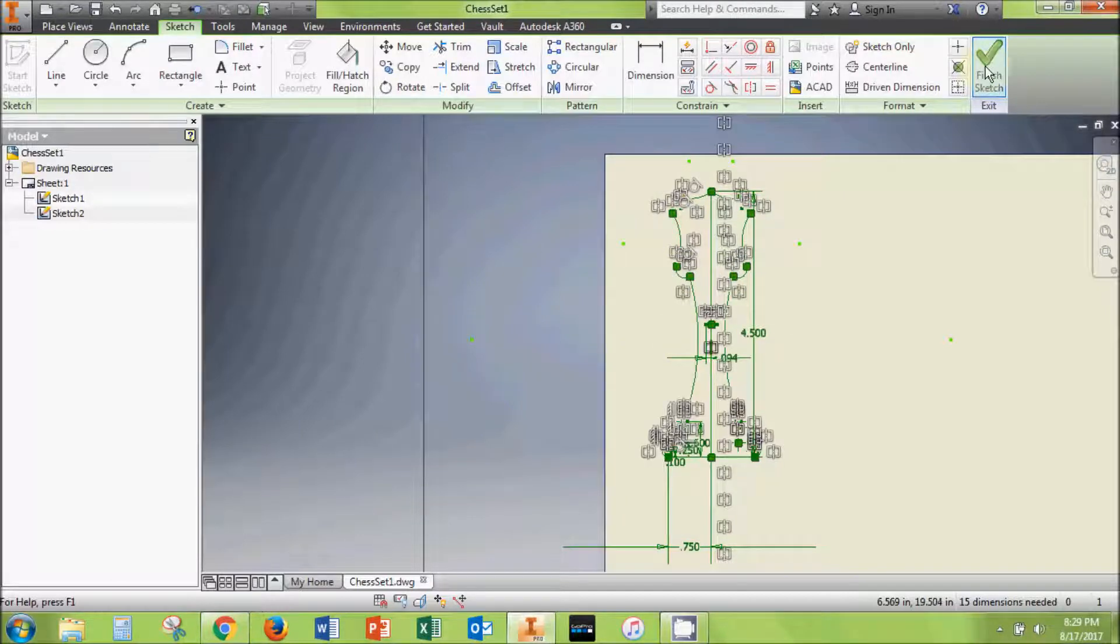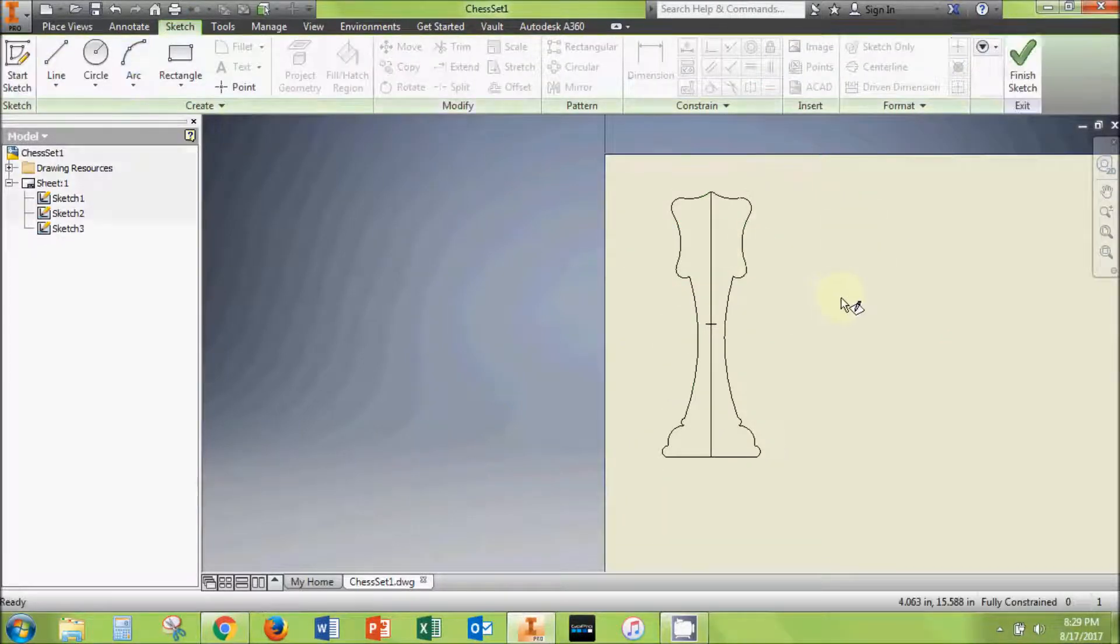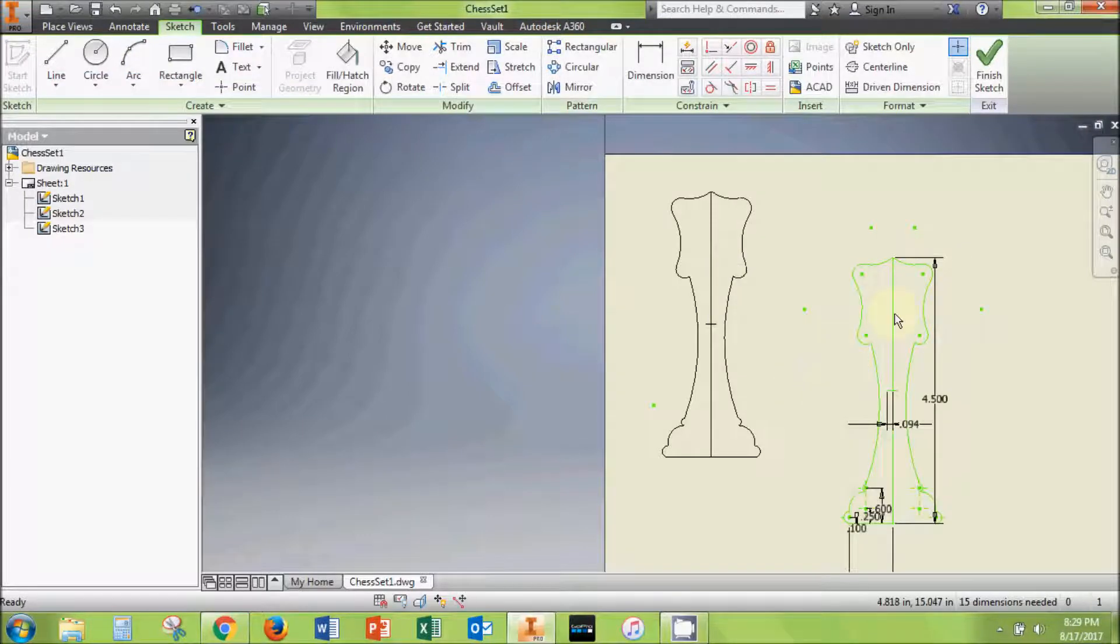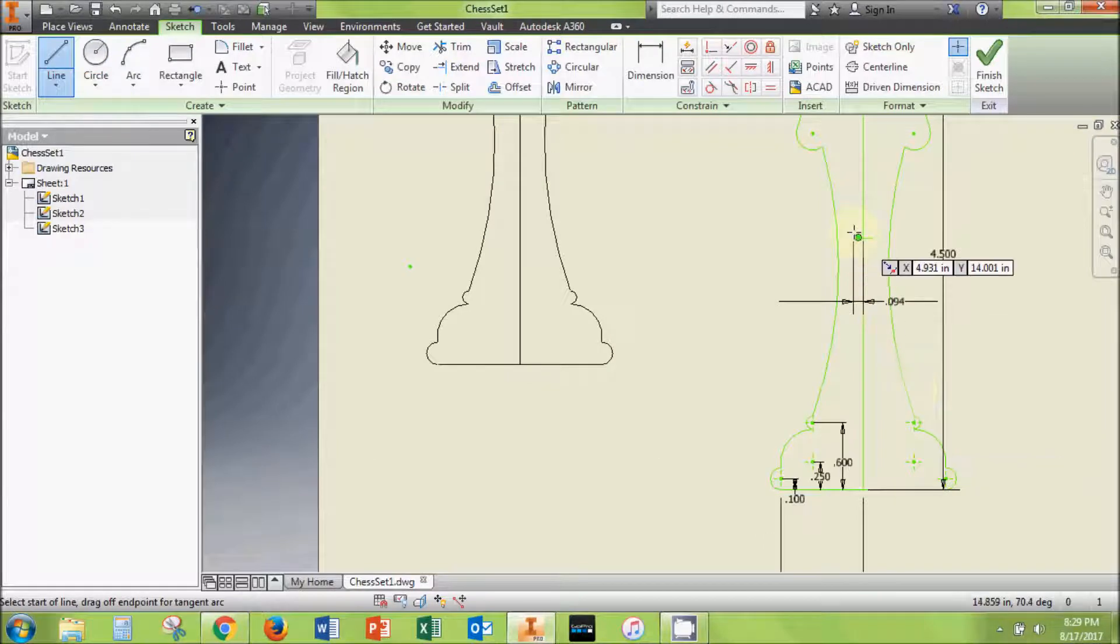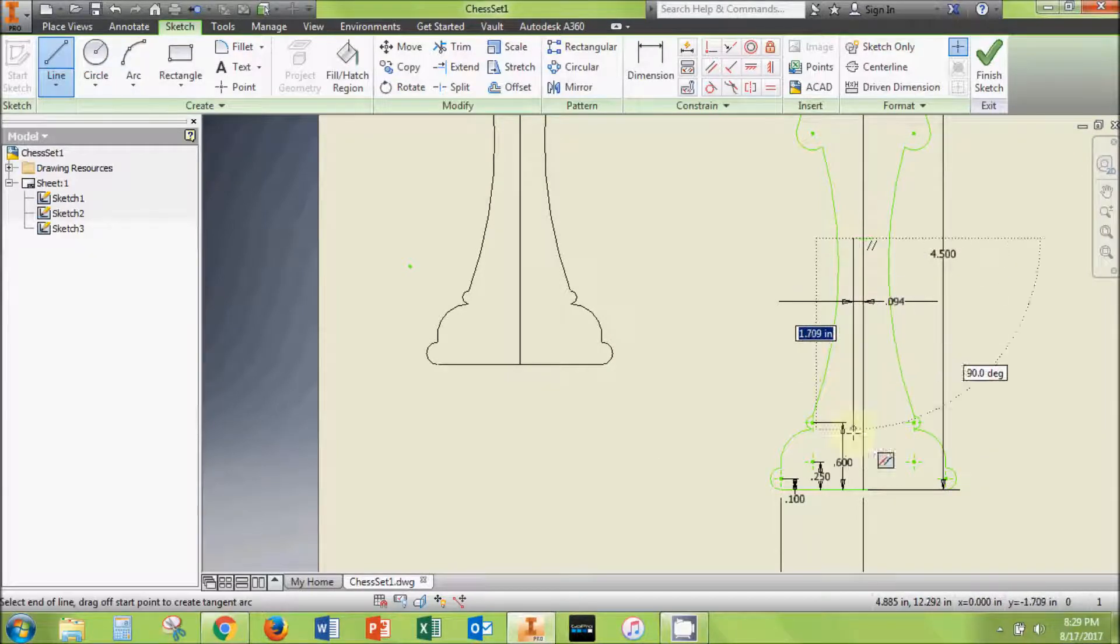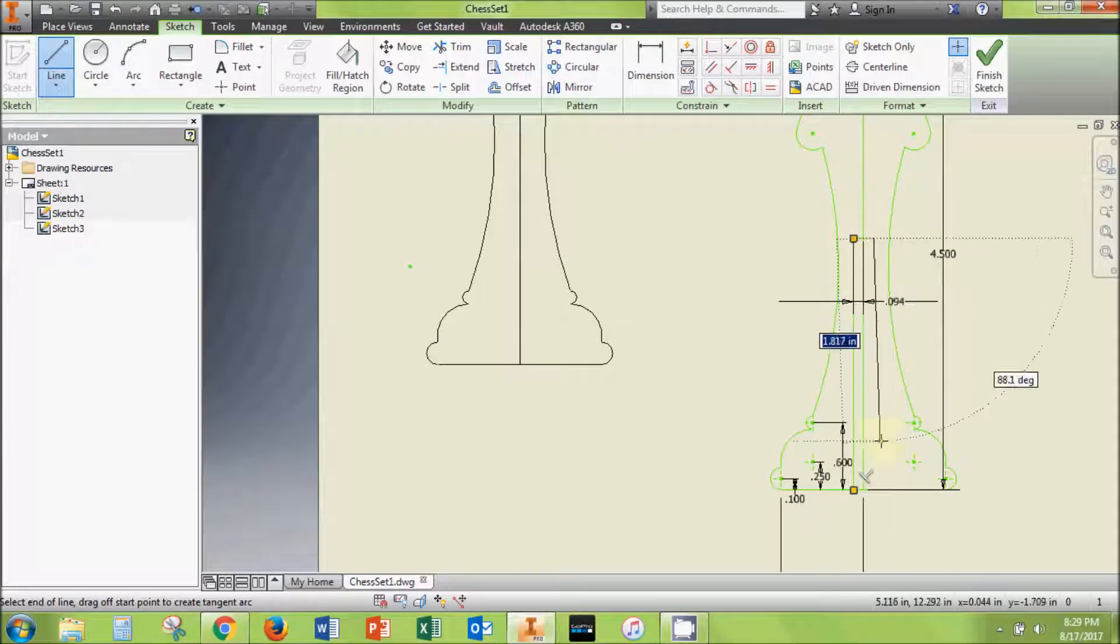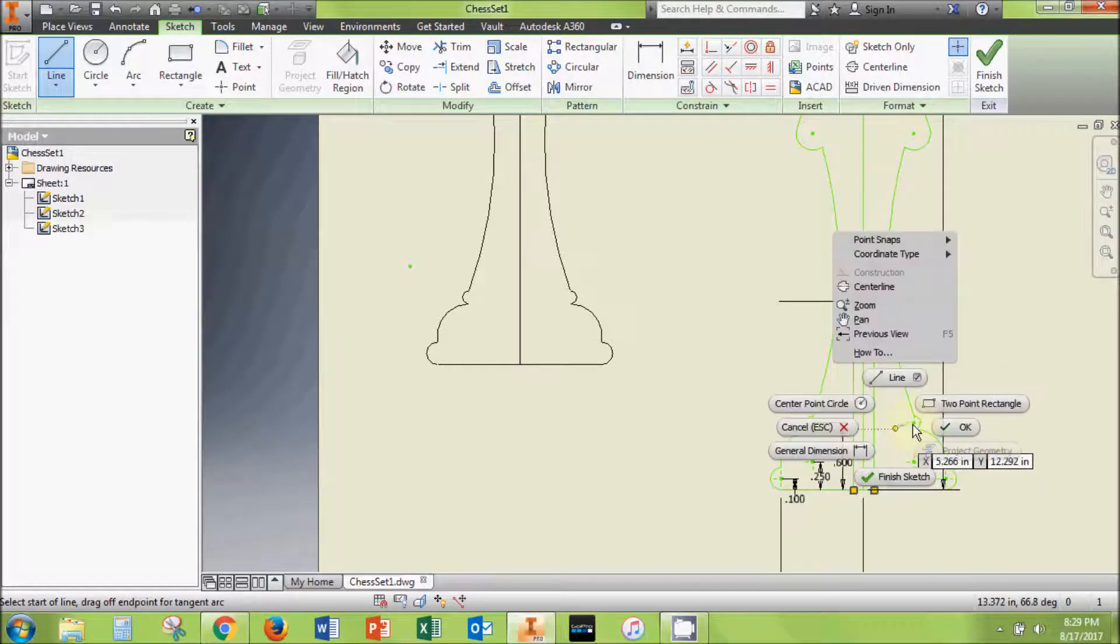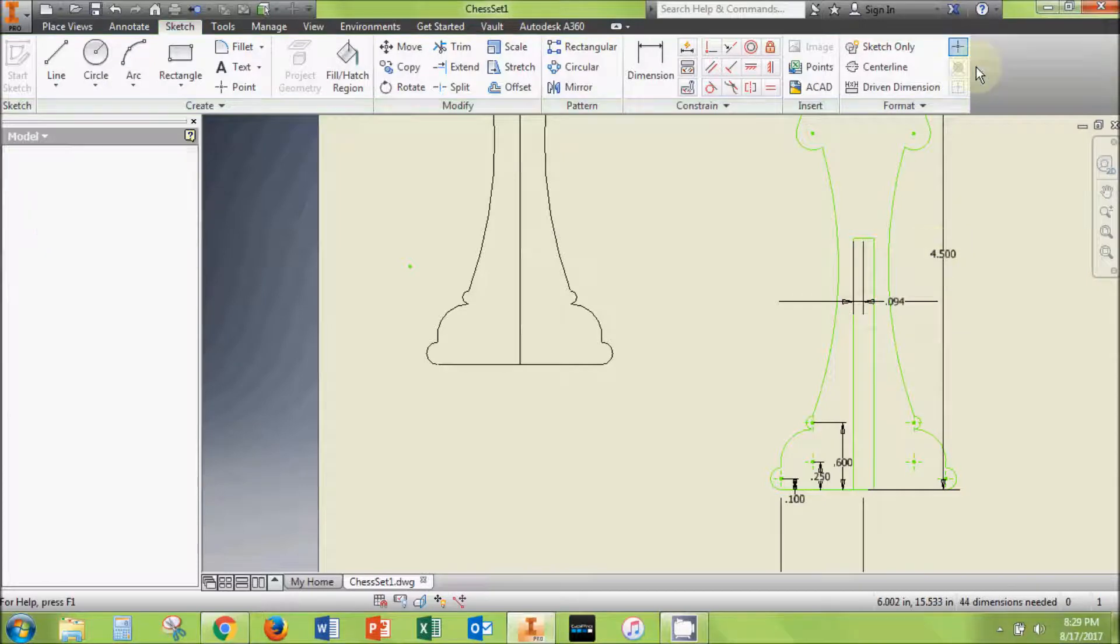Select all of the lines in the sketch, right click, and copy the lines. Now click finish sketch and start a new sketch. Right click and paste the lines into the new sketch. In this new sketch, draw two vertical lines extending from the 3/32nds midpoint lines straight down to the bottom edge of the piece. Delete the center vertical line in the sketch.